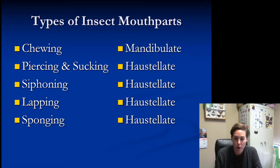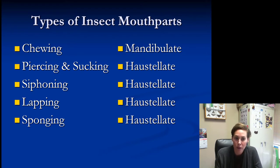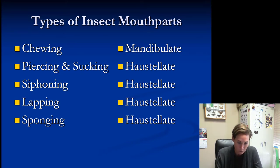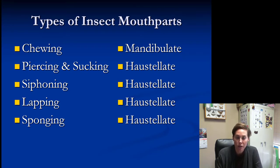Siphoning mouthparts are what you'd find on butterflies and moths — they don't pierce anything, but they do suck up nectar. Lapping mouthparts don't do any sucking but lap up liquid, and these would be honey bees. And sponging mouthparts, which I'll show you in a bit, are on things like houseflies, where they have a sponge that picks up liquid food. So there are five separate types of mouthparts that insects can have.